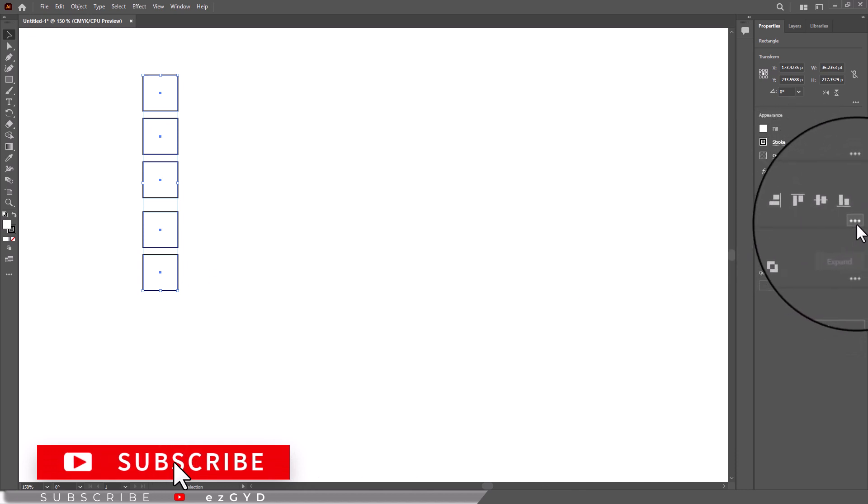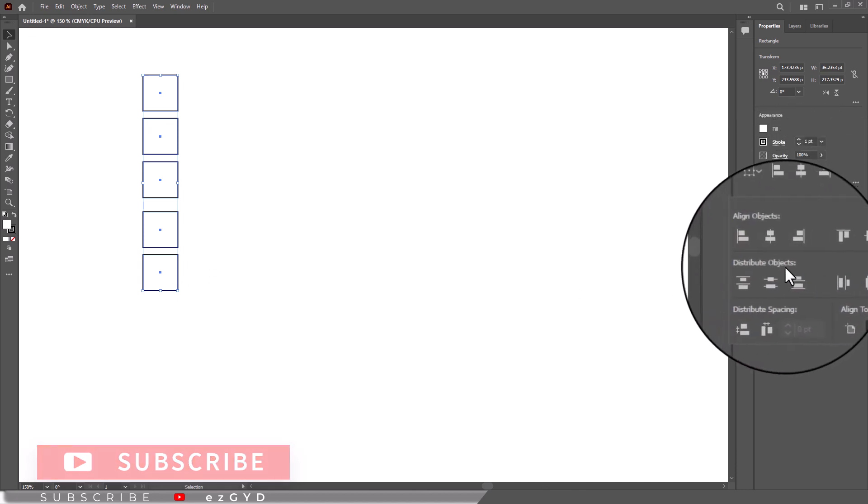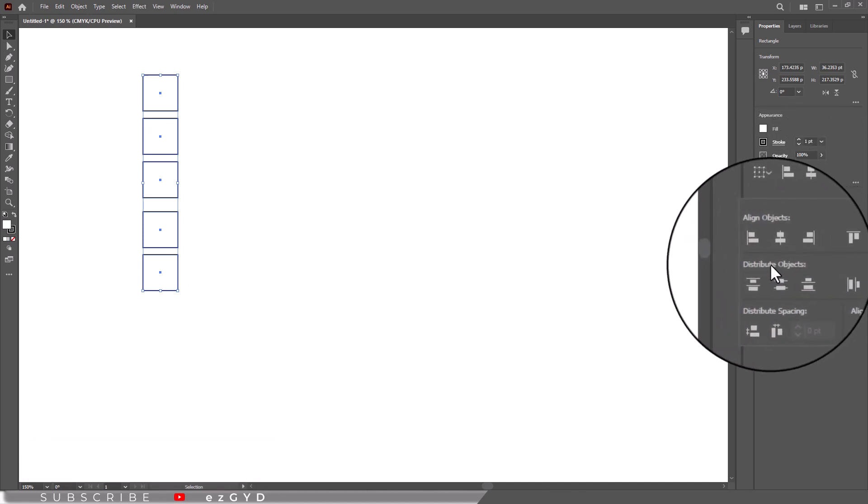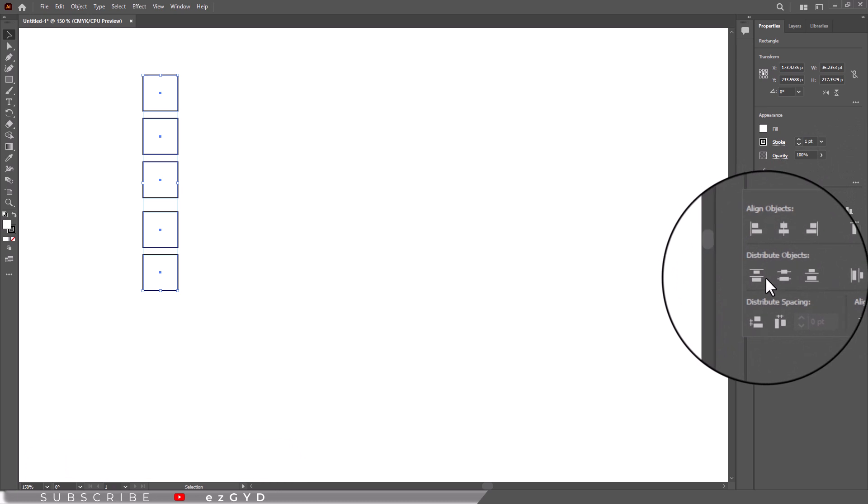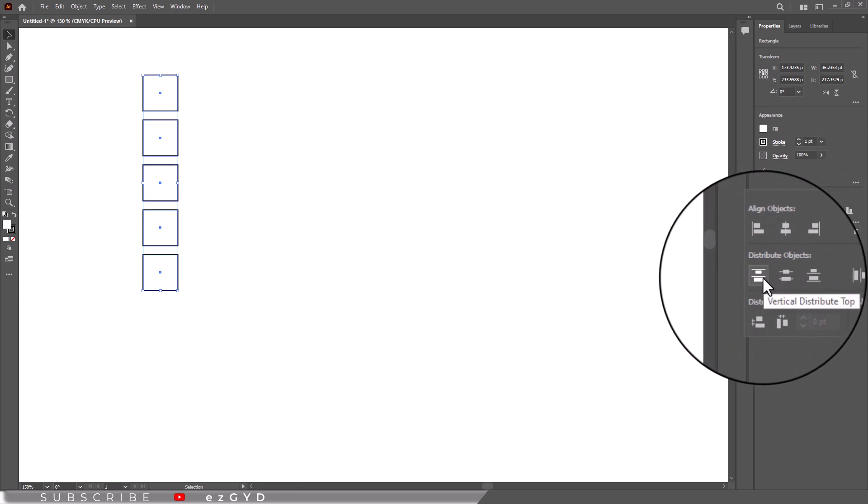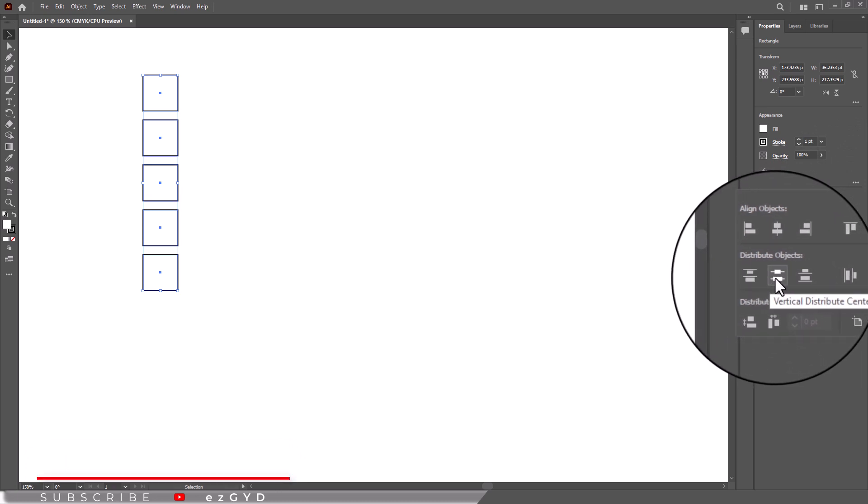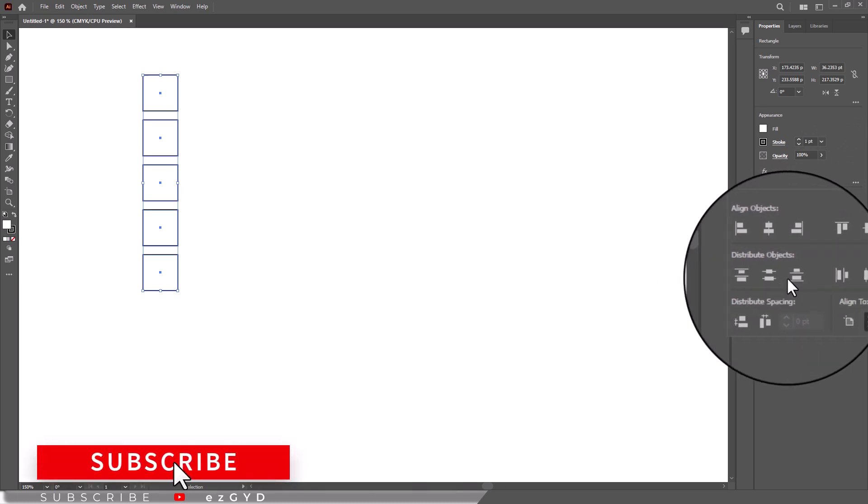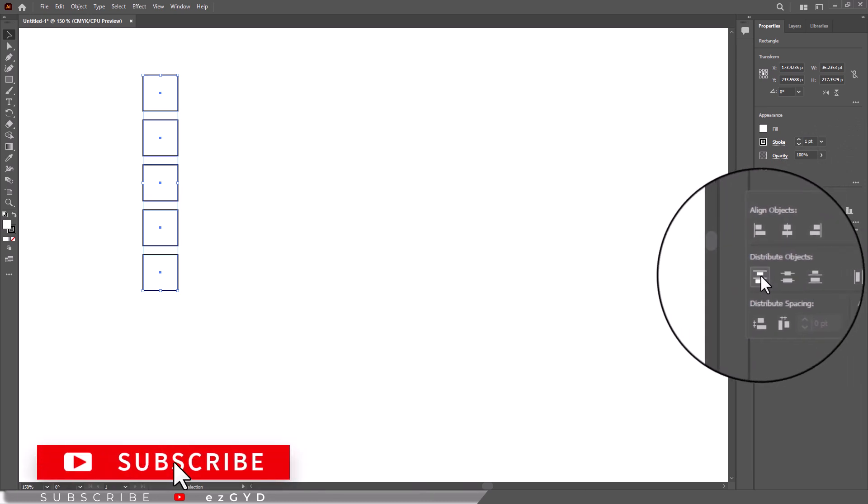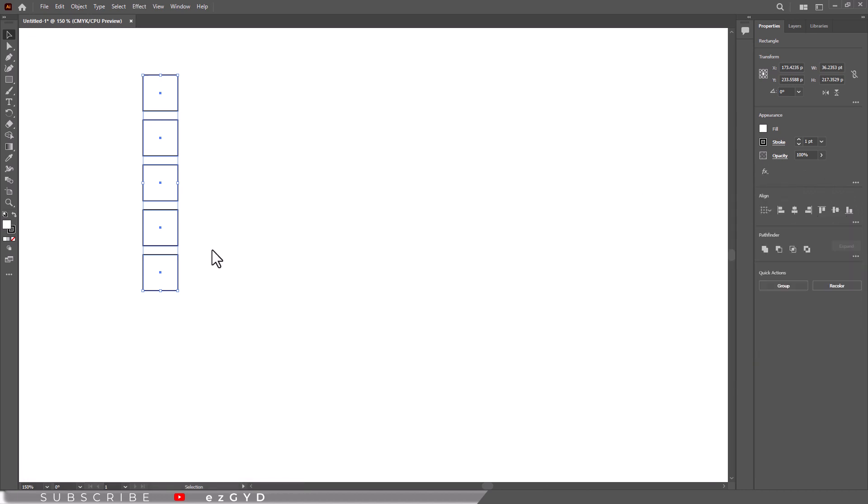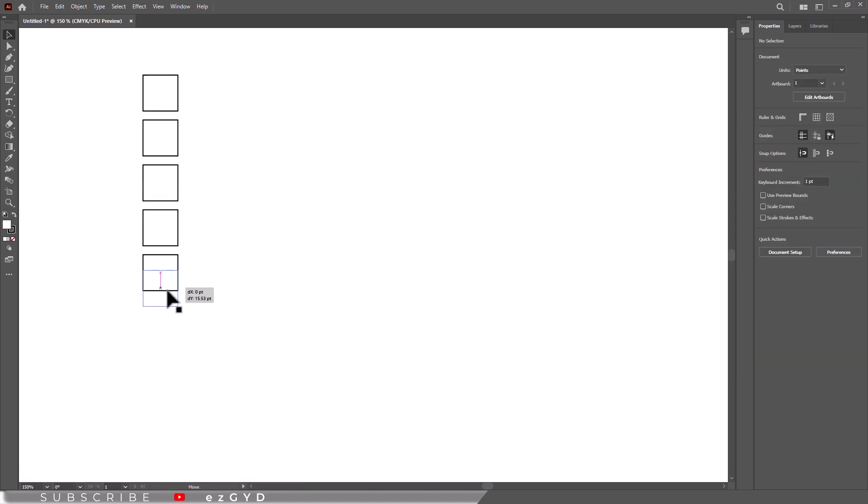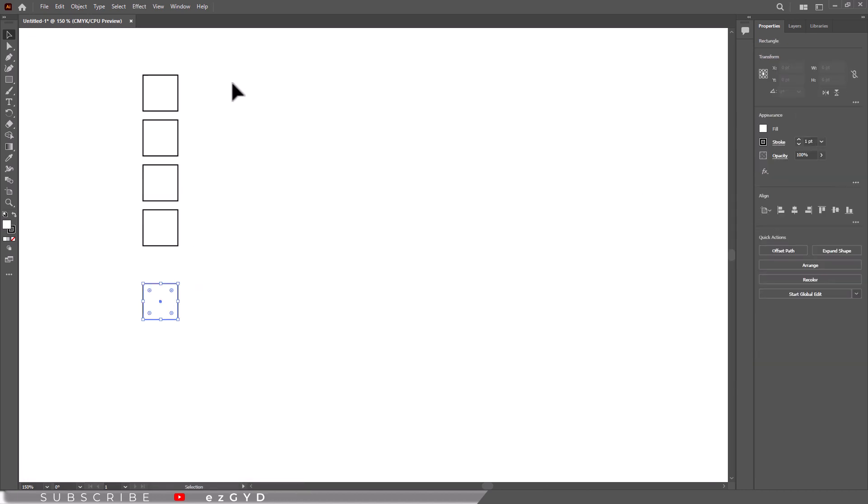Now click the ellipses for more options. In the distribute options, try each option to see which will make your rectangles spaced equally apart. Now move the bottom rectangle down a bit and align and distribute again.